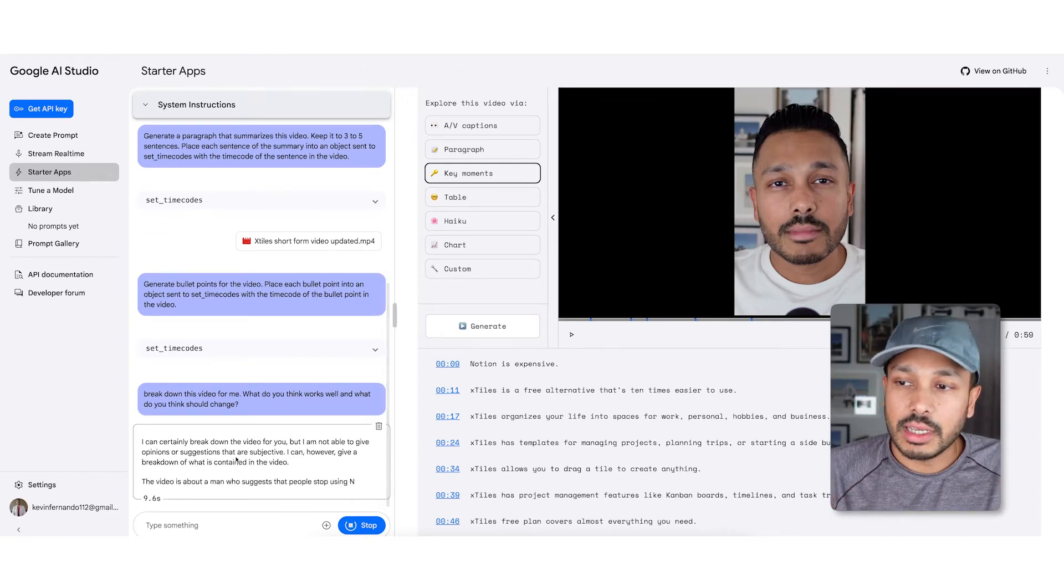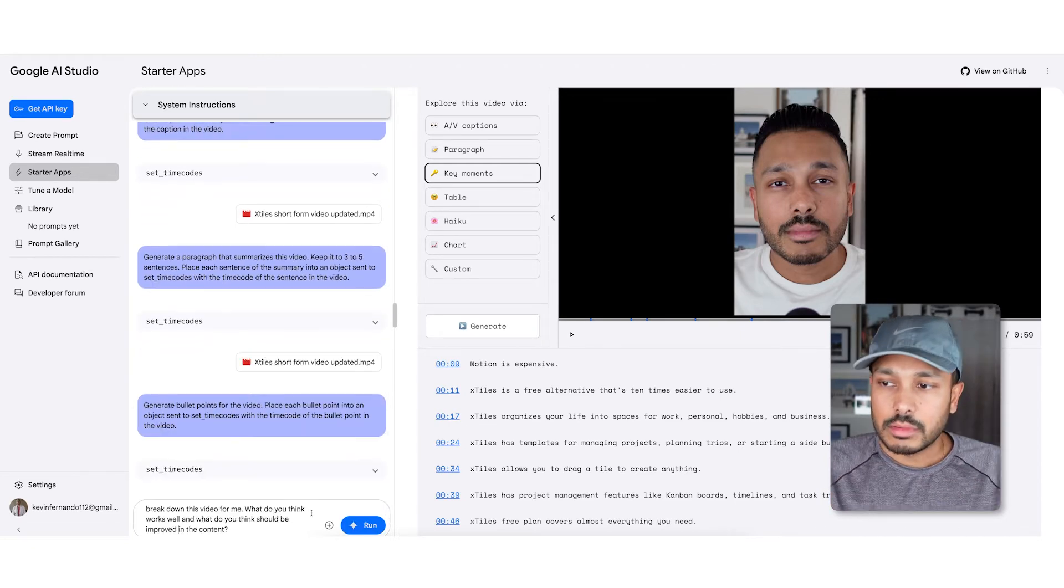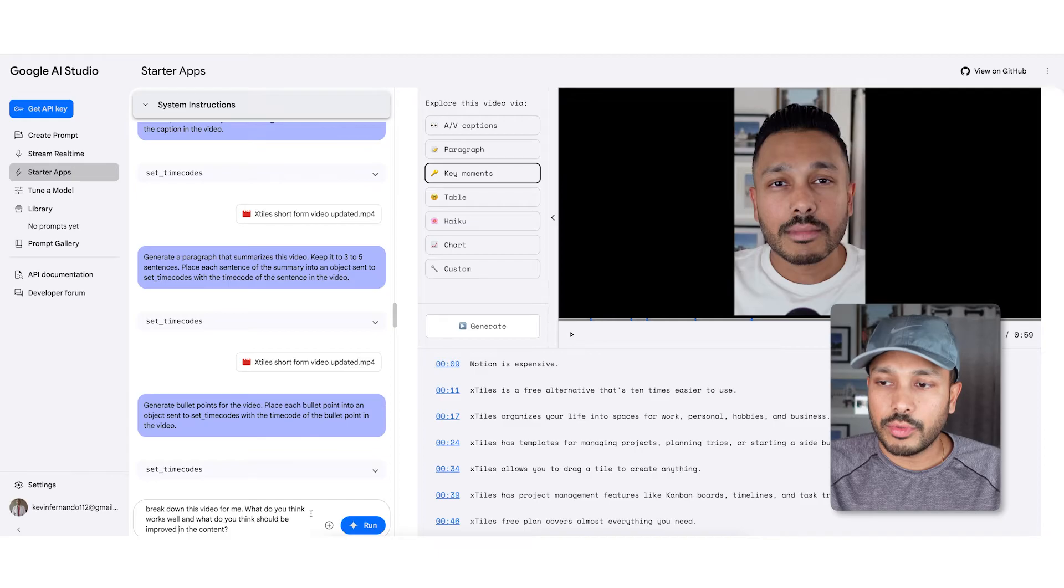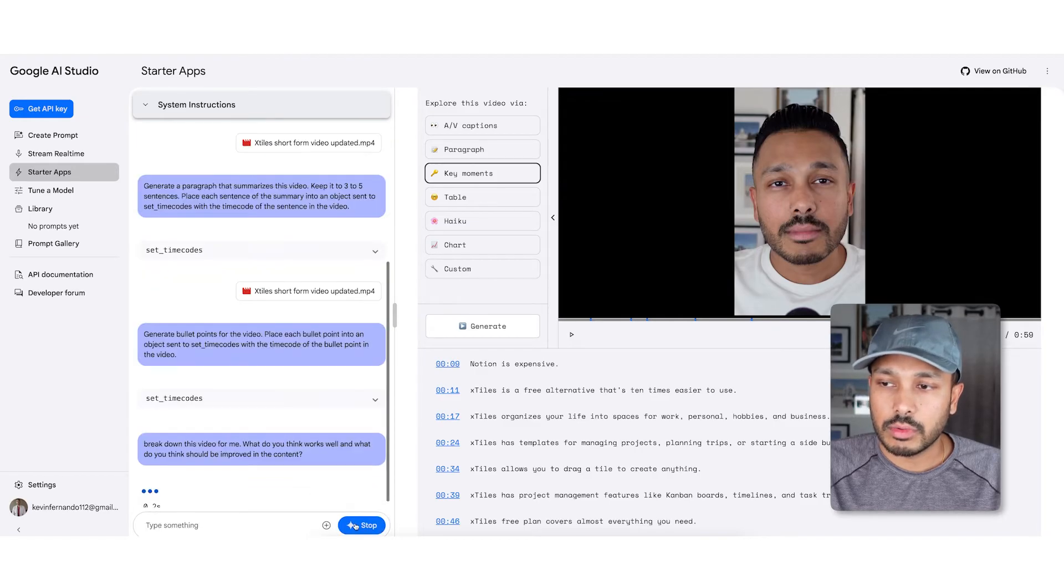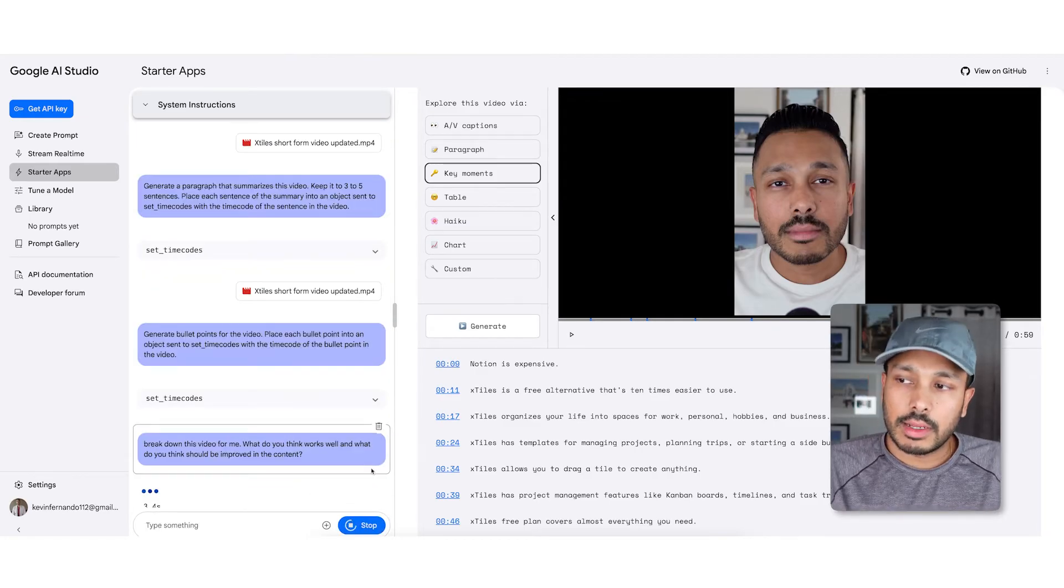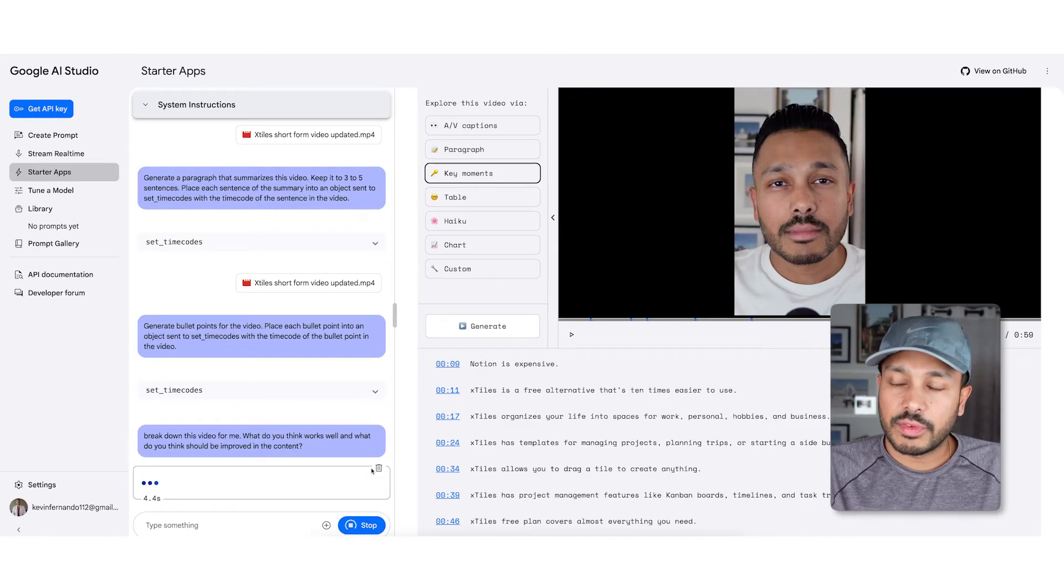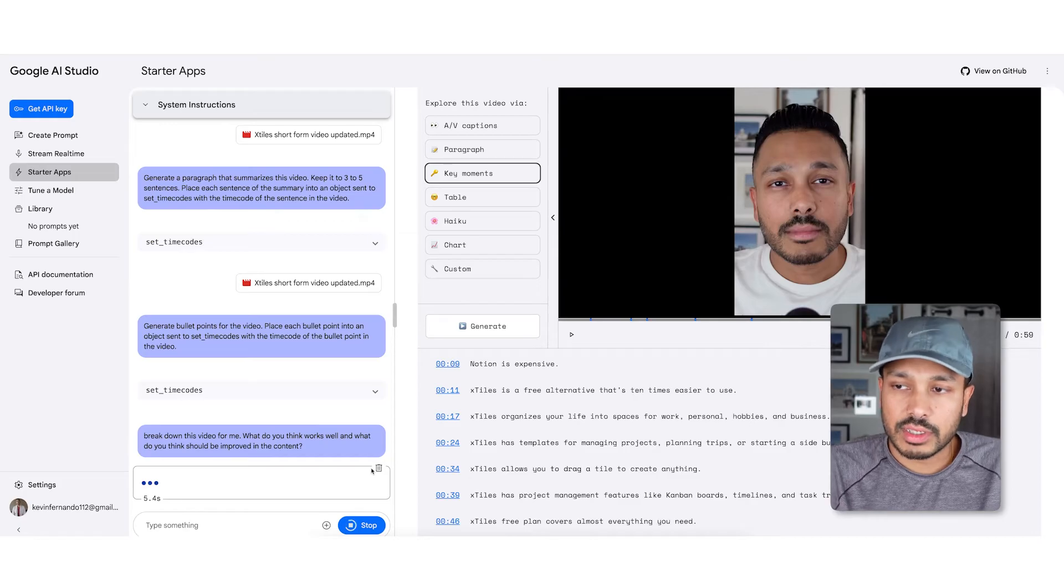This would be impossible previous to this because it wouldn't have been able to watch a video. So you can see it's doing it now. Break down this video for me, what do you think works well, and what do you think should be improved in the content? And it will take a few seconds to do this analysis for you.